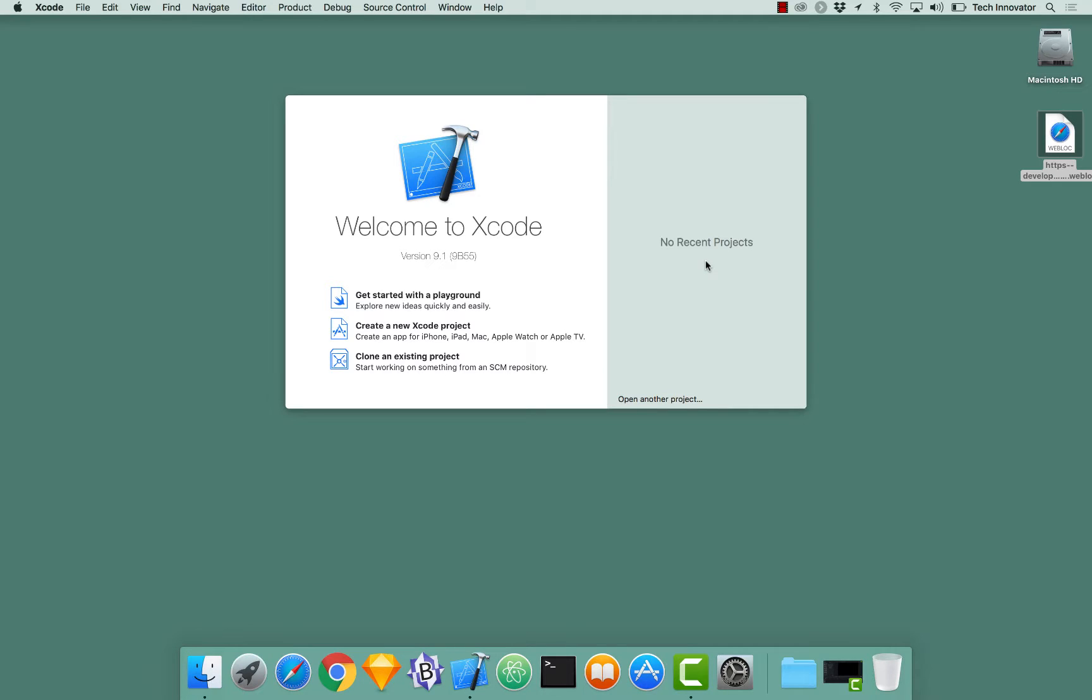In this video, we're going to demonstrate how to enable CloudKit functionality in a new application. So let's begin by creating a new Xcode project.